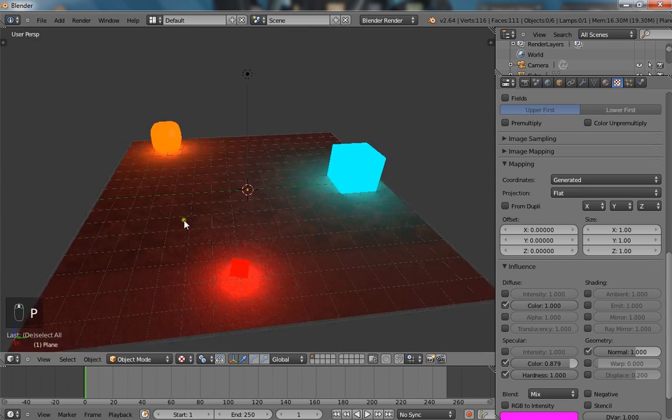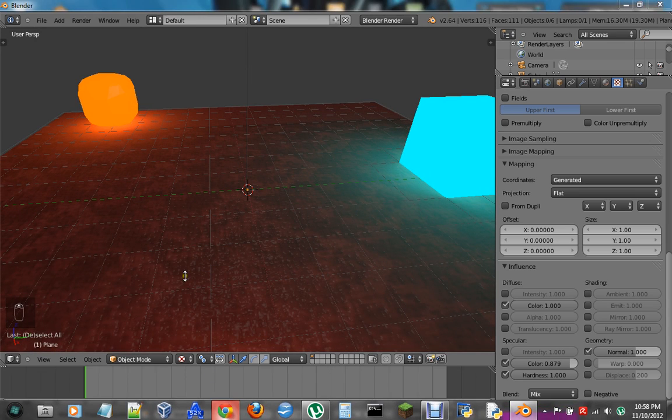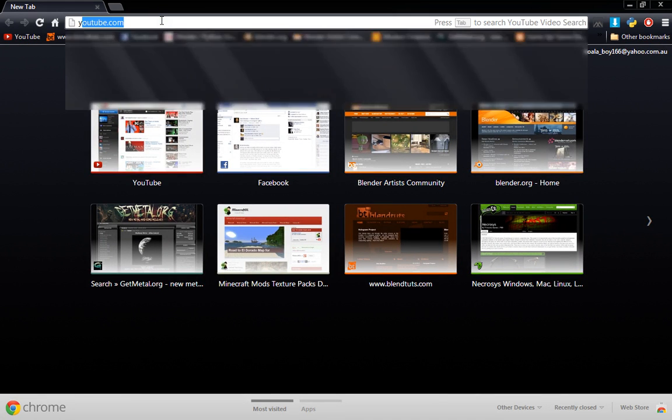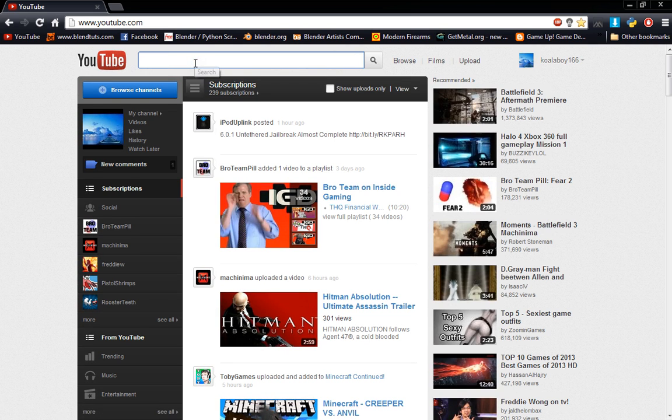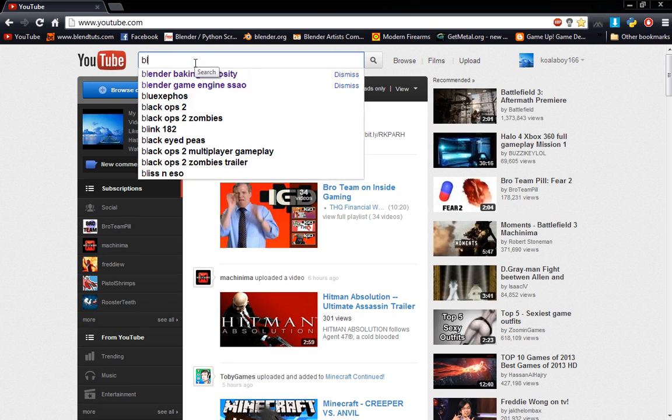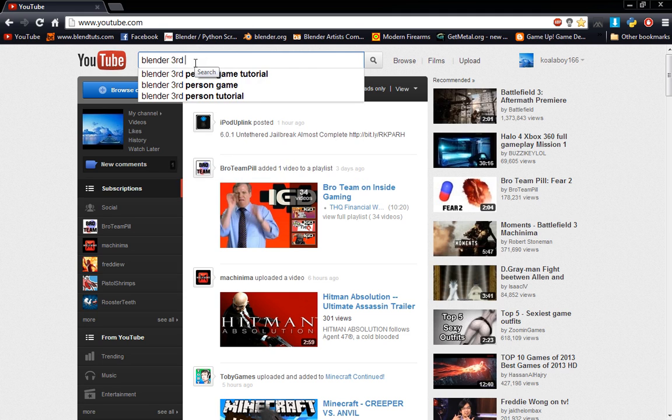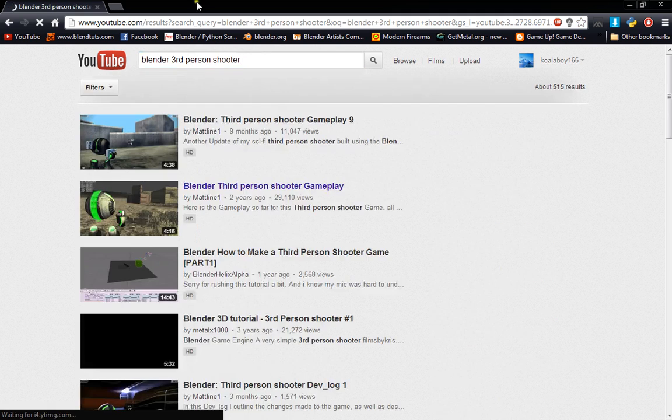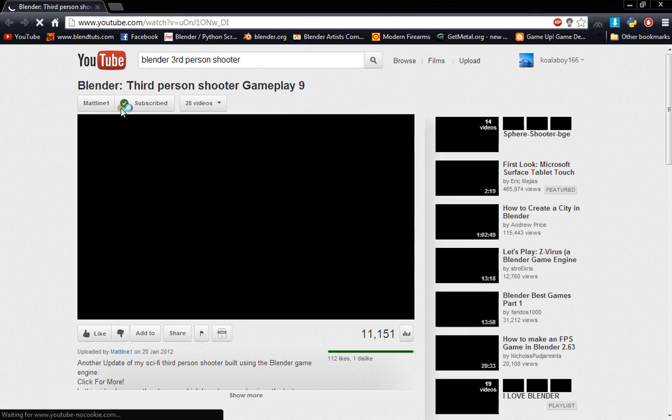And one more thing to make it seem a lot more realistic is I'm going to borrow a shader from a guy called Matt Lion, pretty sure it was. Just go on YouTube and type in Blender third person shooter. He's creating a great game in Blender. He's worth a look.